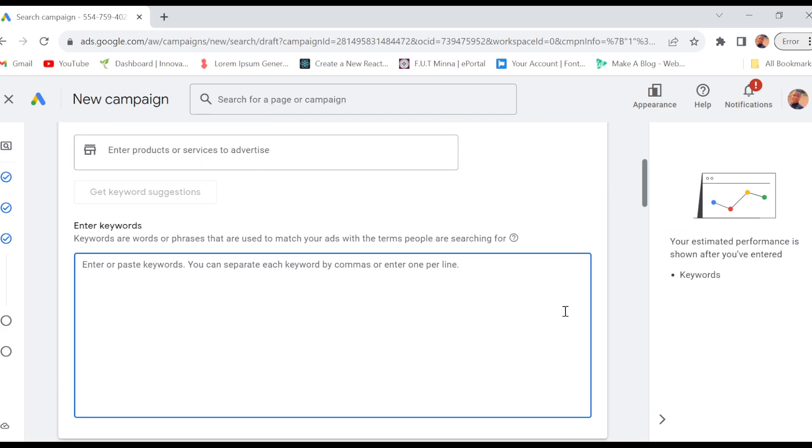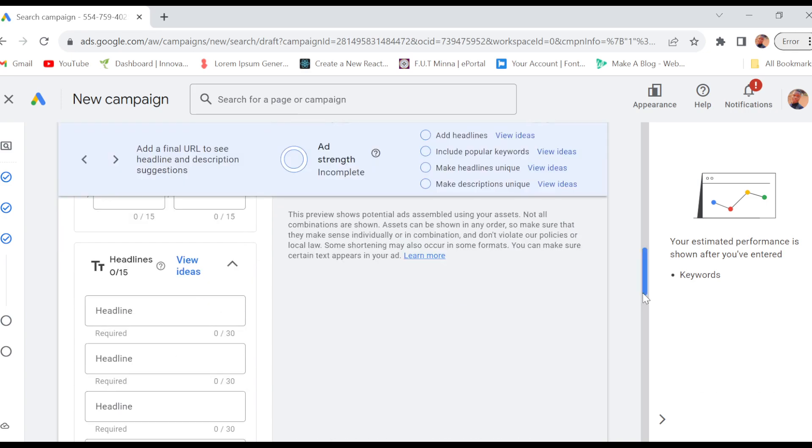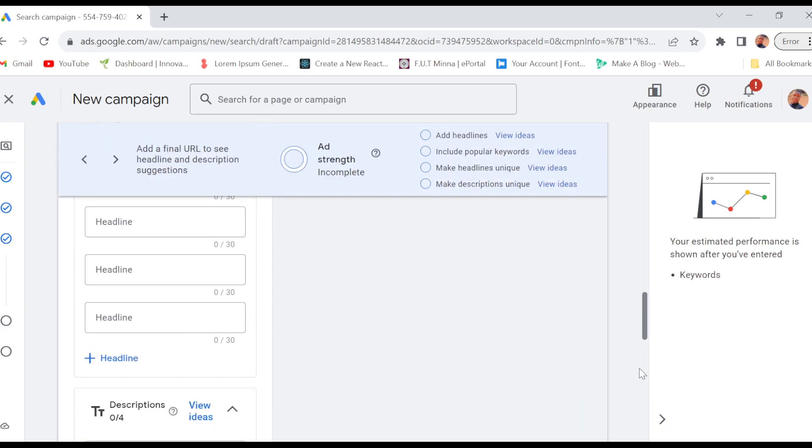Once you've seen it, in the box below, type in your keywords. You can either type or paste your keywords. If you have a keyword there, you can just paste it. Then you can add the final URL and headline description.